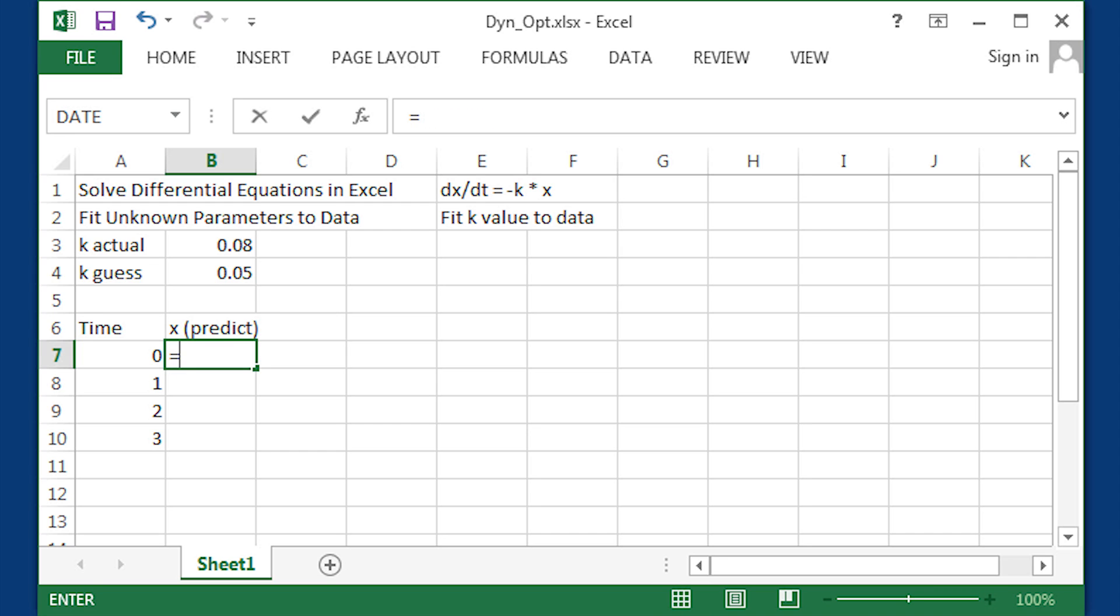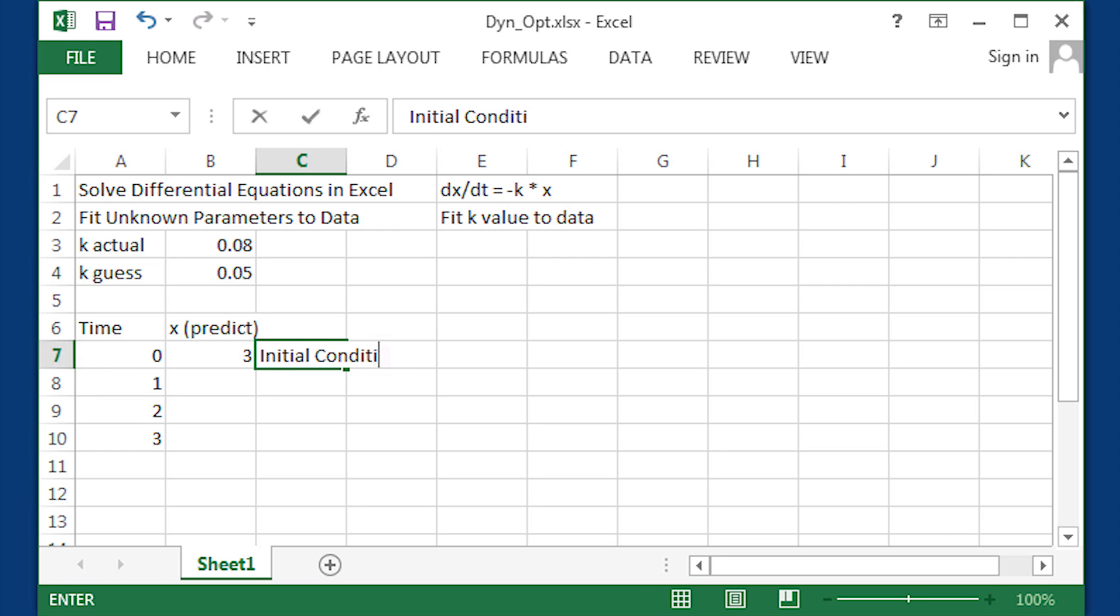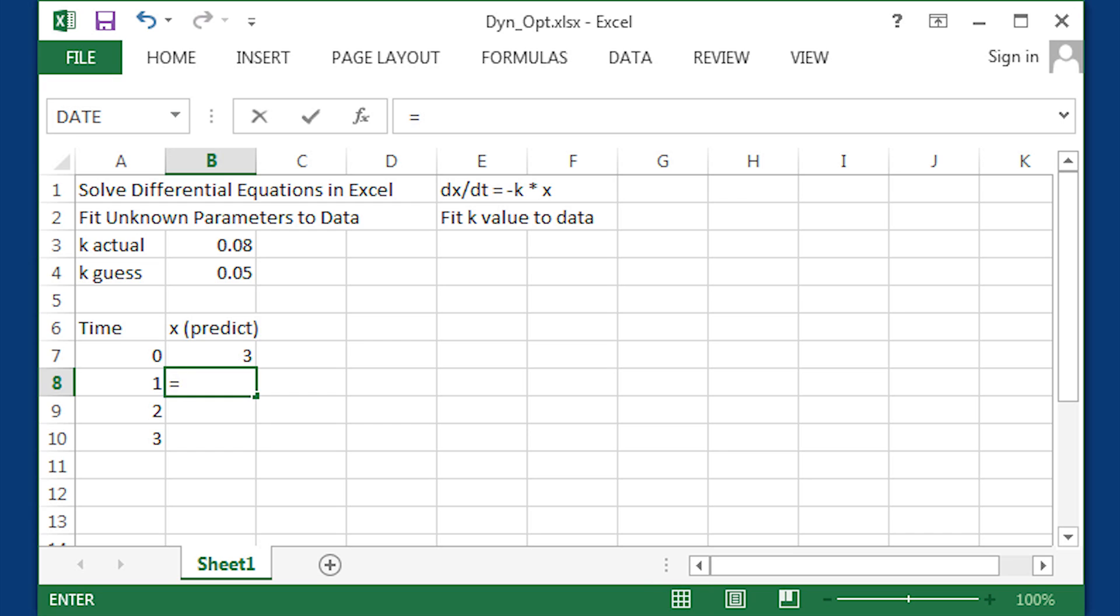We're going to have our predicted x here, and I'm going to program in Euler's method. First one I'm just going to specify as an initial condition, and the next ones are going to be calculated based on the time difference and the prior x value and the k value.